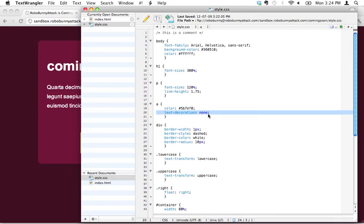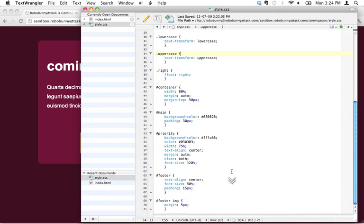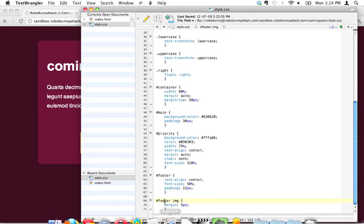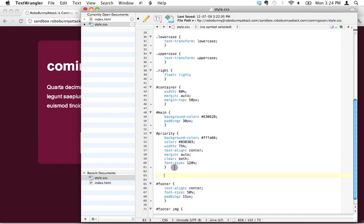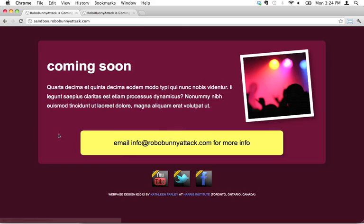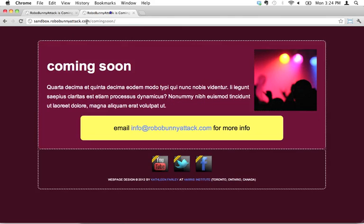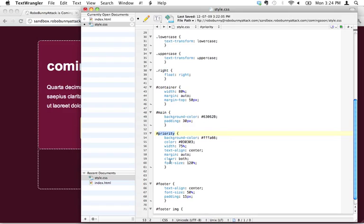We've actually already seen this when we decided we wanted to change the margin for the images, but only inside the footer. We can use the same principle using this priority thing right here, this priority ID. That's where this link is located. Let's actually look at the page we're working on. That's where this link is located, so we can do the same thing.